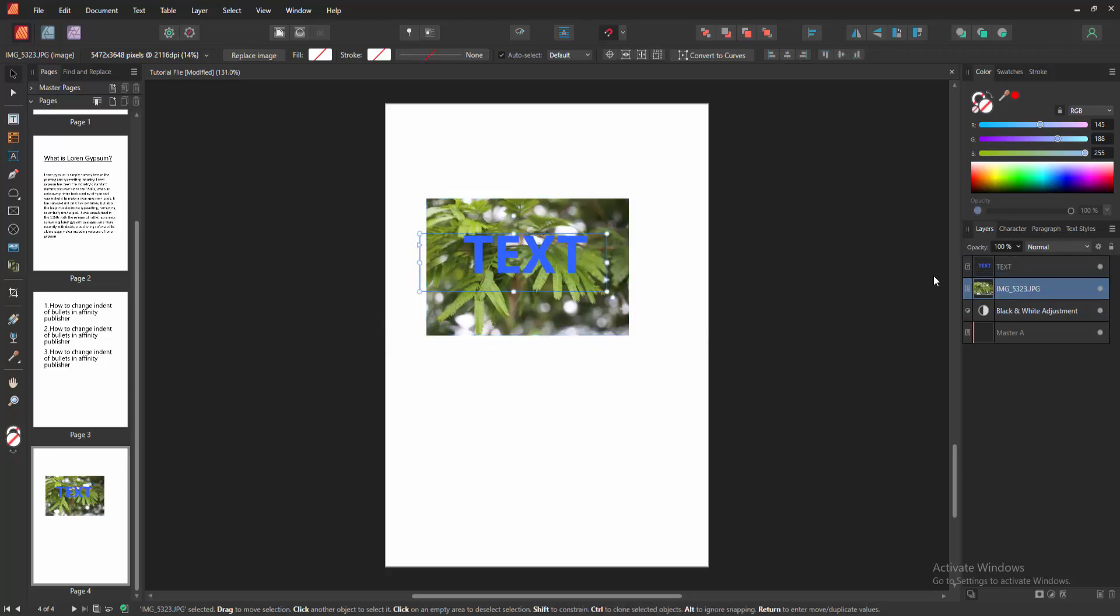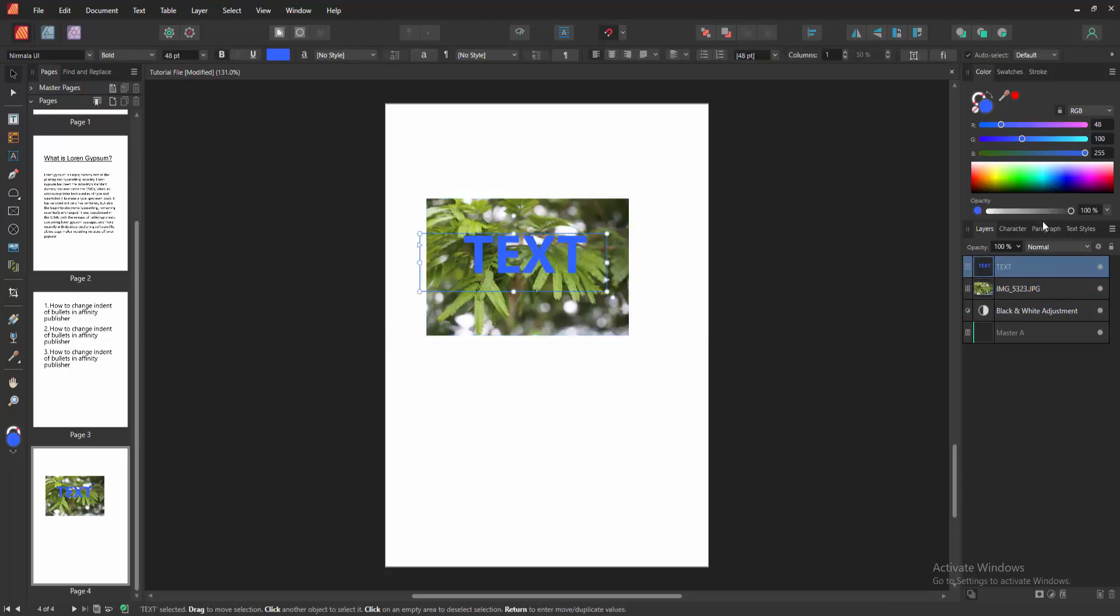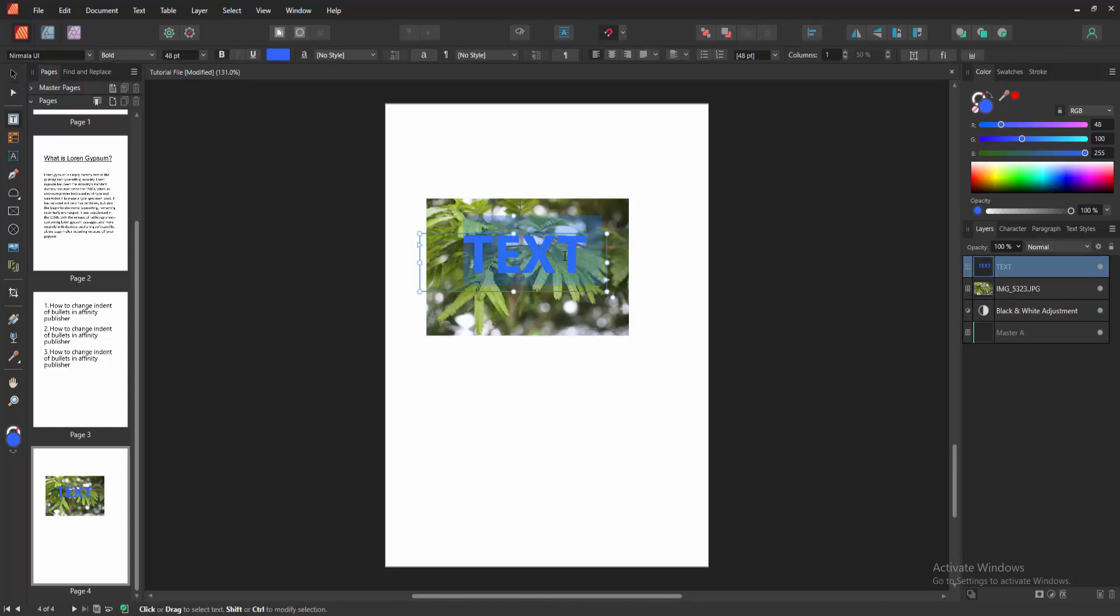Then select the text layer and select this. Press T on our keyboard and select the text.